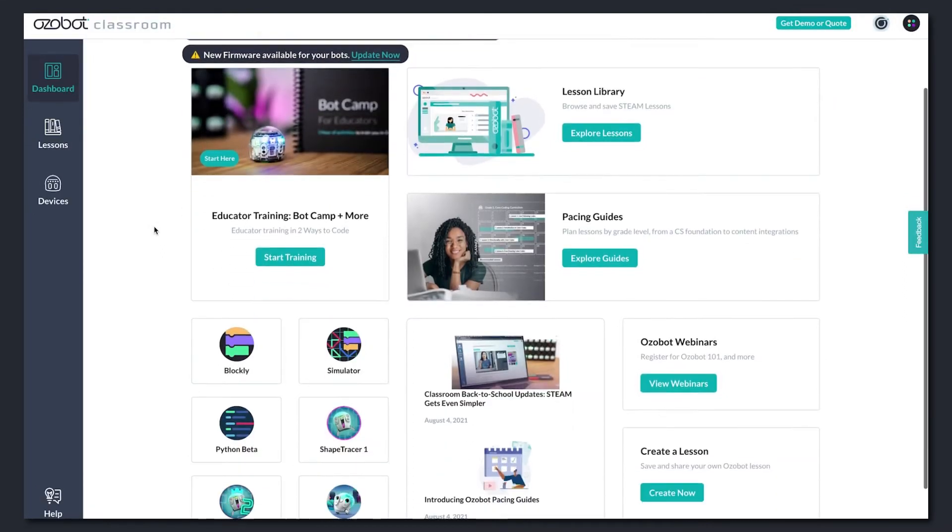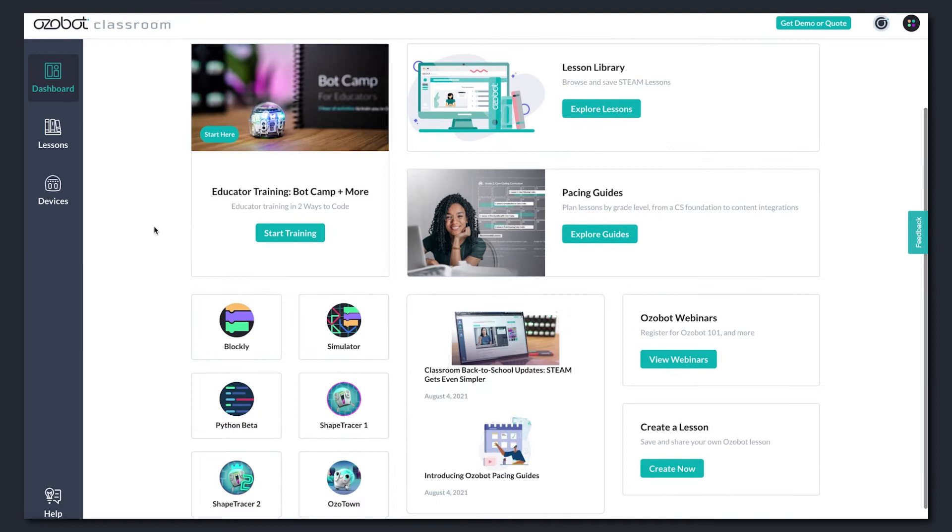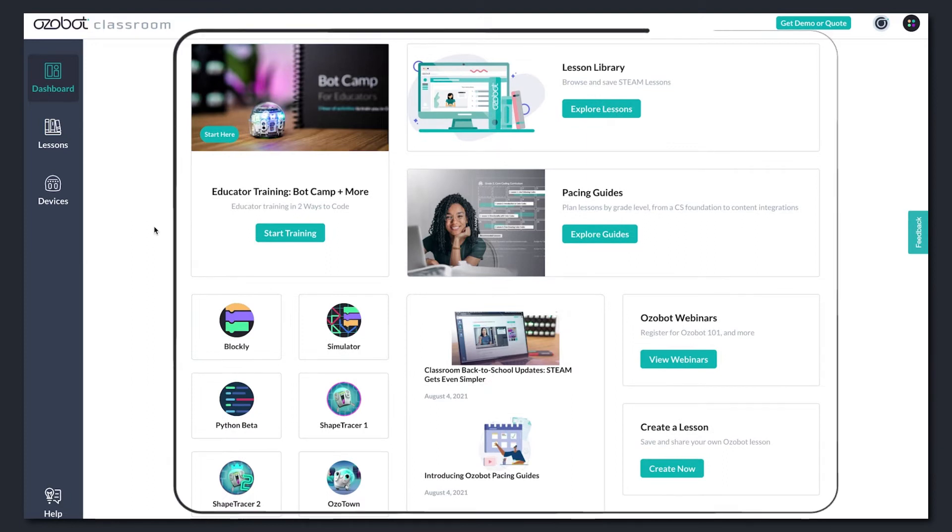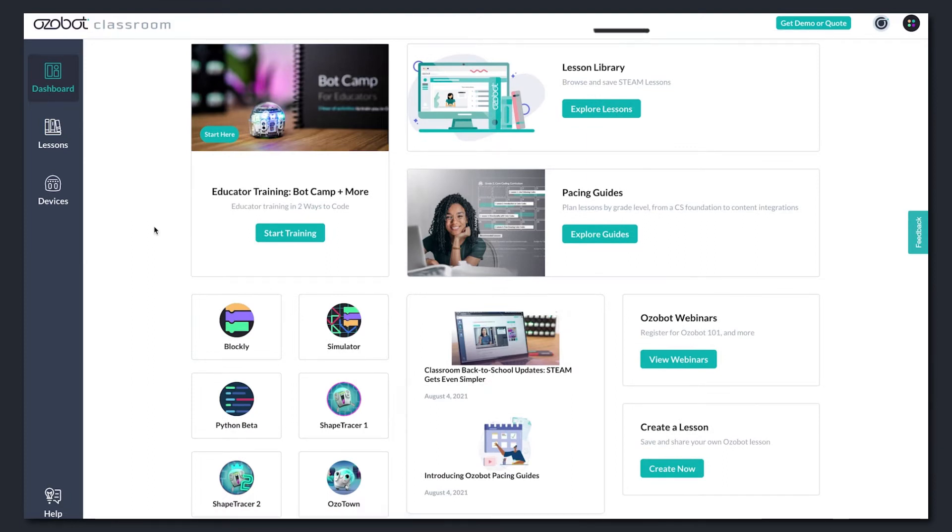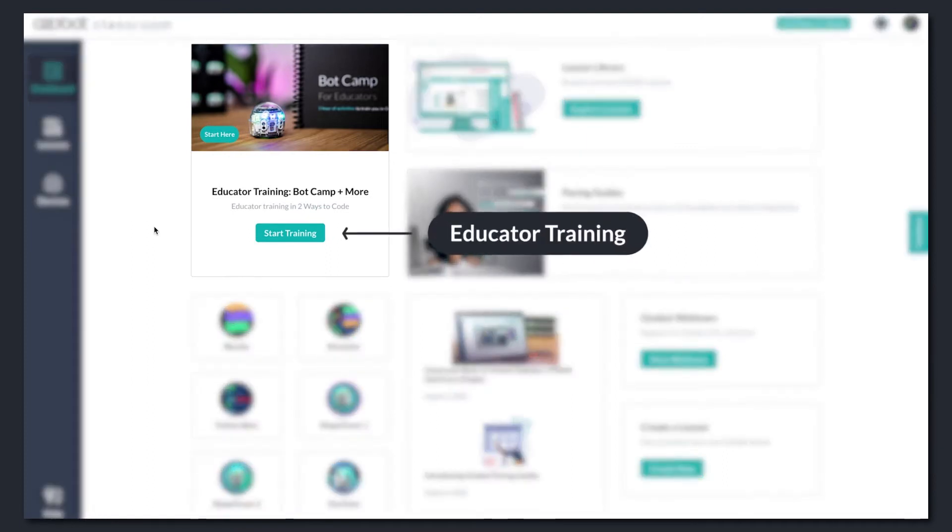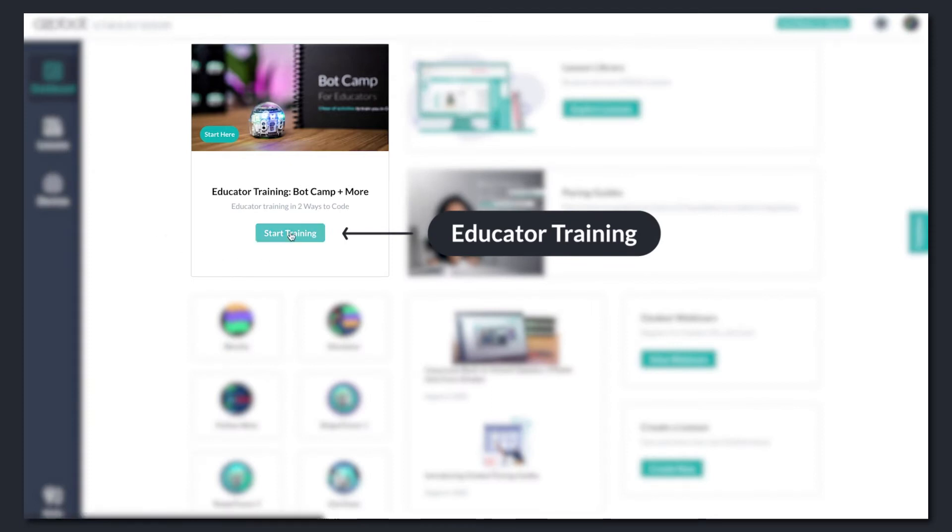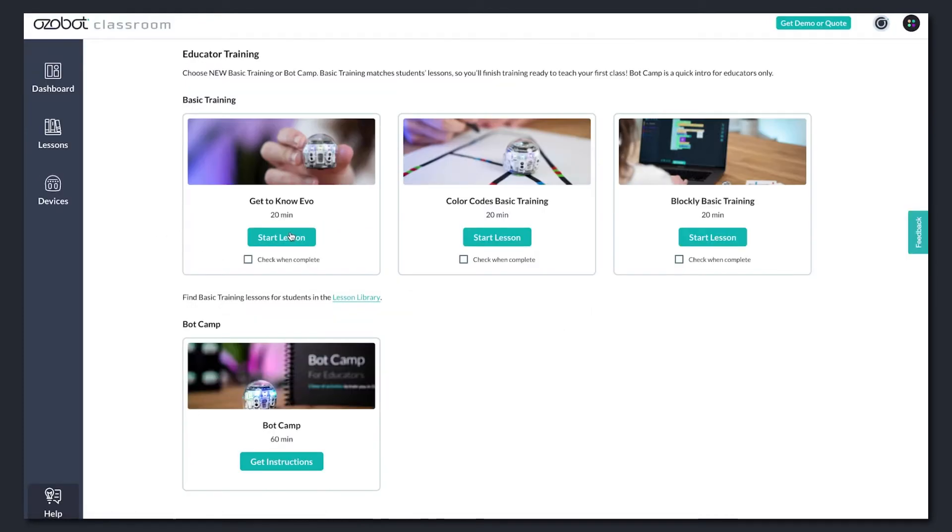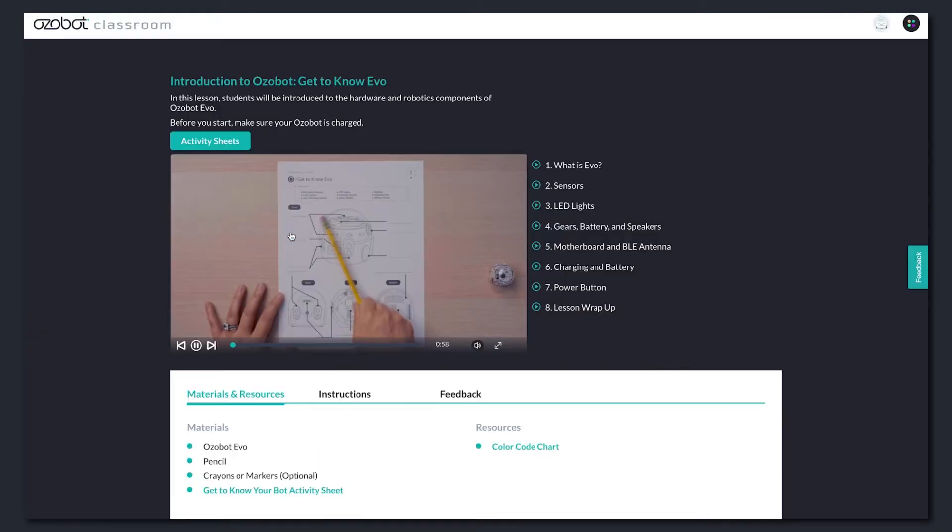Below that, you have quick links to other parts of Classroom. If you haven't completed educator training, that shows up first in your dashboard. Choose from Bot Camp or our newer basic training.